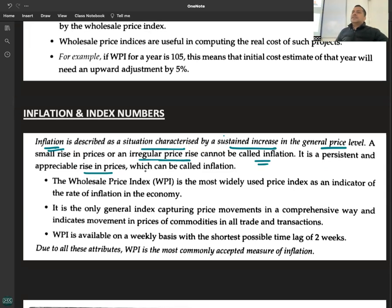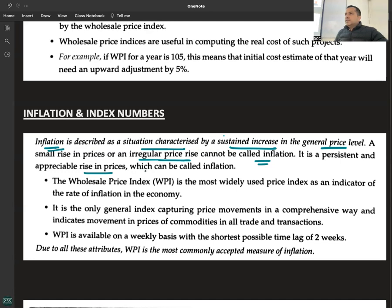For example, last year's price rise due to an unprecedented shortage of oxygen was an irregular increase, not inflation, because it was temporary and not sustained.